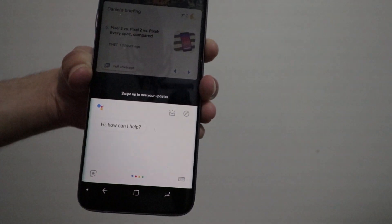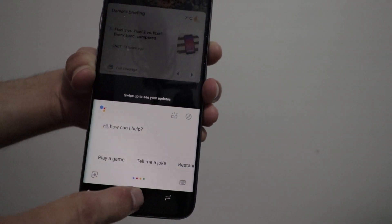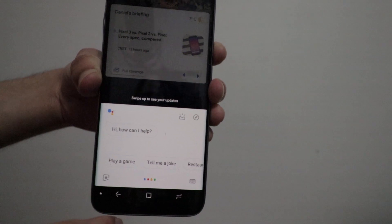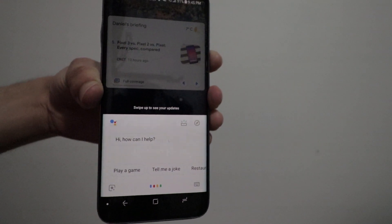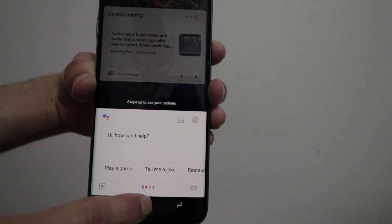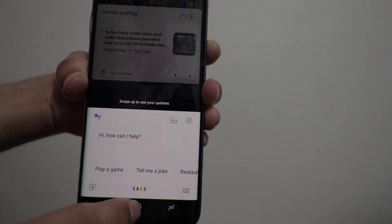So yeah, it's just a pretty cool option right there. If you're a fan of Google Assistant, you'll now be able to summon it from your search bar widget, which is really neat.